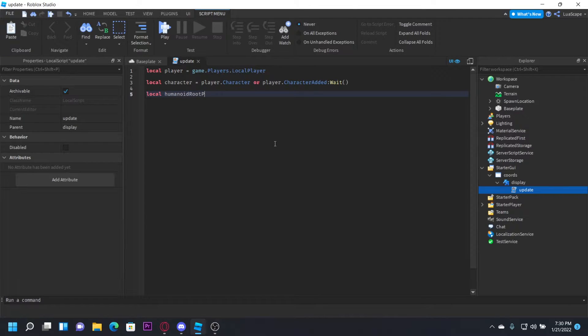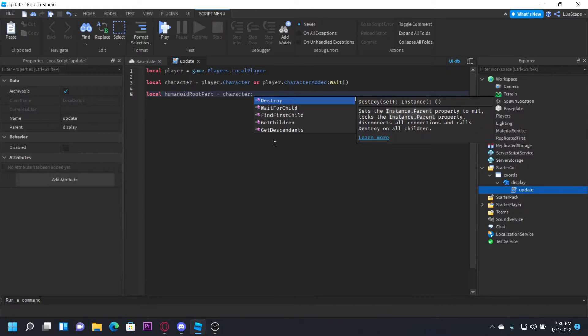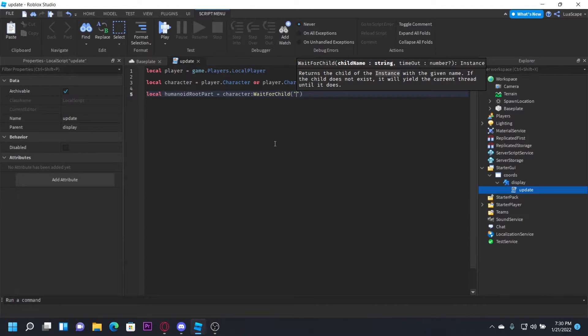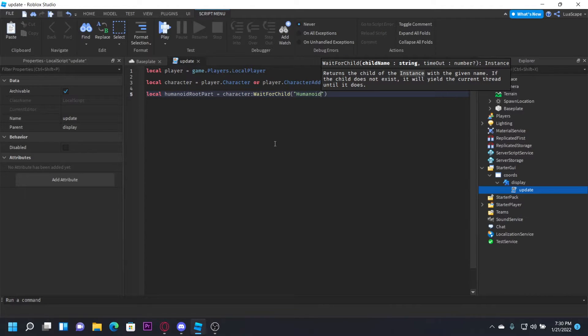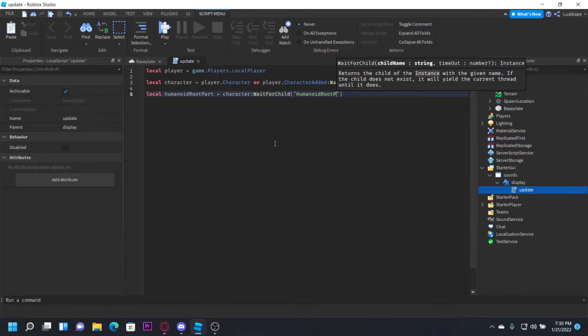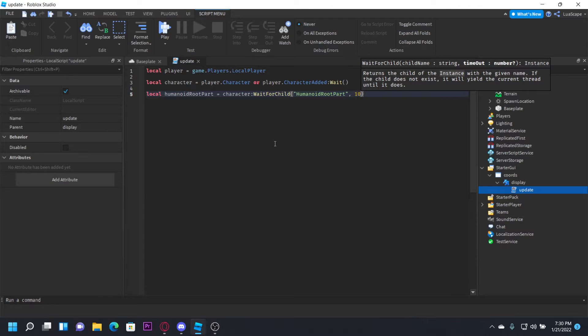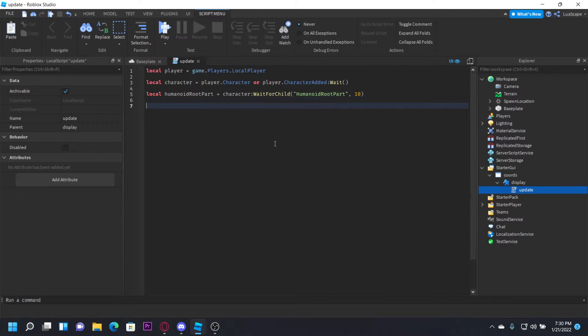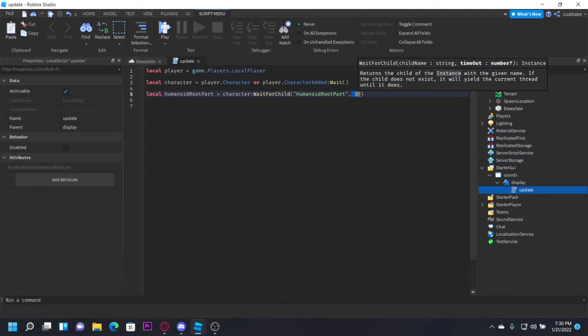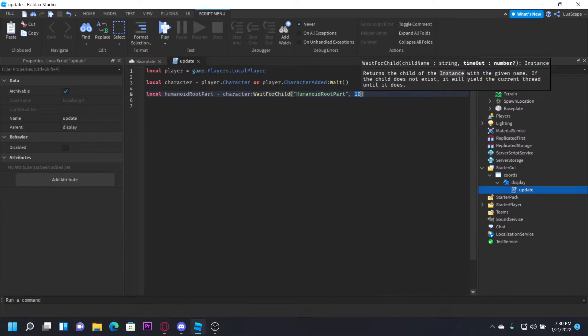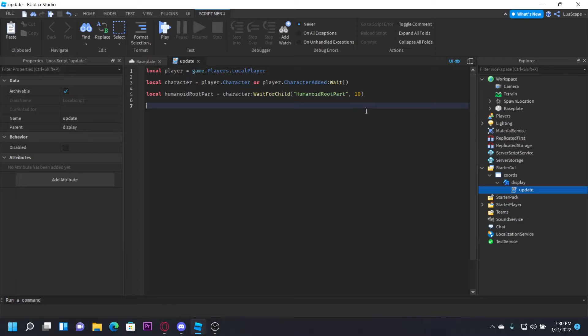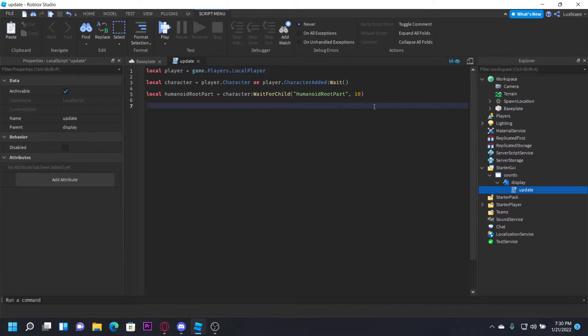Let's do local humanoidRootPart = character:WaitForChild('HumanoidRootPart', 10). This 10 will make it wait up to 10 seconds before it finds it, so it doesn't just throw an error if it doesn't find it right away.